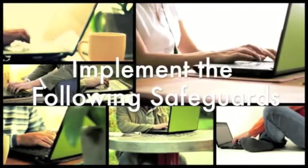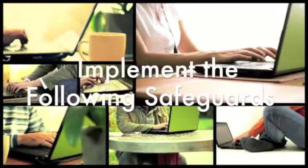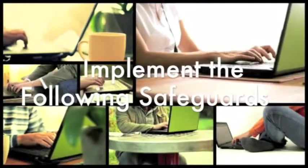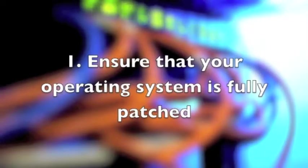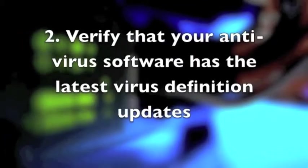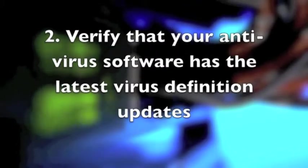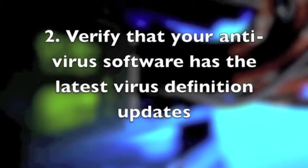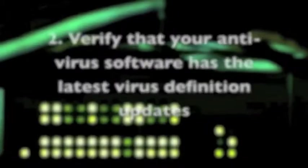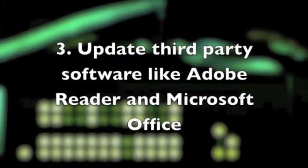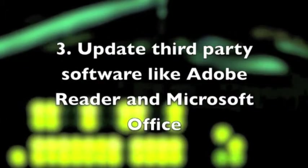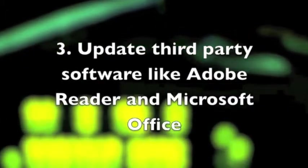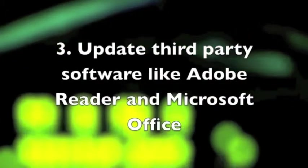One: ensure that your operating system is fully patched. Two: verify that your antivirus software has the latest virus definition updates. Three: update third-party software like Adobe Reader and Microsoft Office.